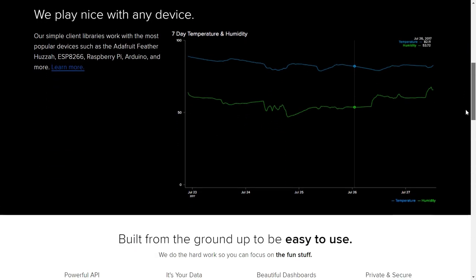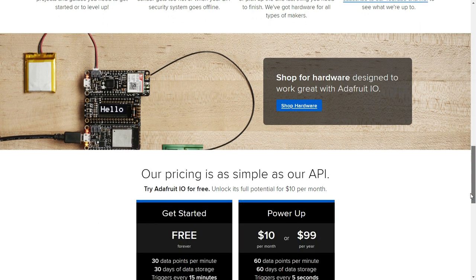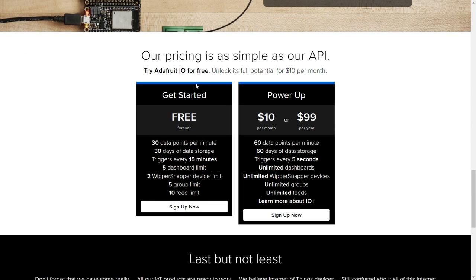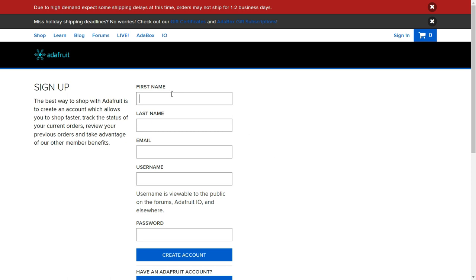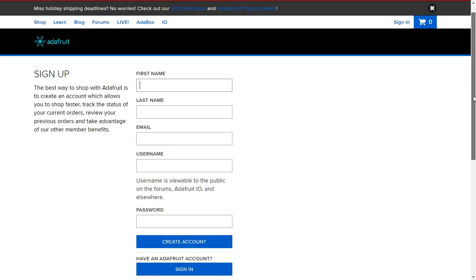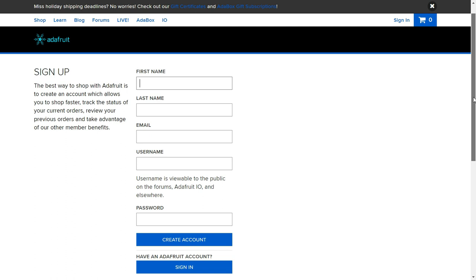This is the official website for Adafruit.io — the Internet of Things for everyone. If you scroll down you can see the pricing: the premium plan is $10 per month. On the free plan you can create five groups and have 10 feeds. I'm going to sign up for the free account — fill in your first name, last name, email, username, and password, then verify your email with Adafruit.io.